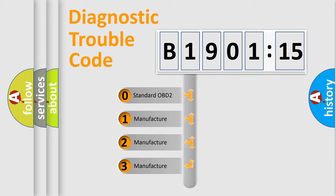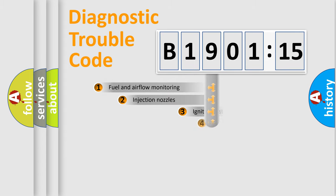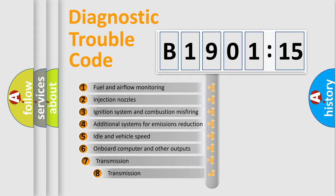If the second character is expressed as zero, it is a standardized error. In the case of numbers 1, 2, or 3, it is a more prestigious expression of the car-specific error.